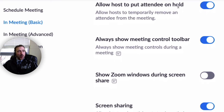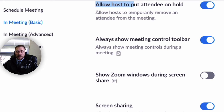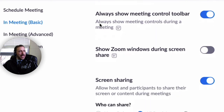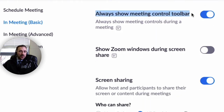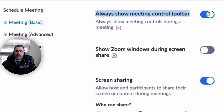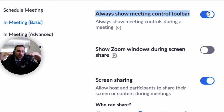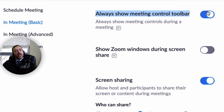Allowing the host to put an attendee on hold basically means I can remove students from my room — I can put them on hold if they're being disruptive, essentially putting them in timeout. I've also enabled always show the meeting control toolbar, which is important when getting started with Zoom. If you don't have this selected, the control bar will hide itself after a while. This prevents it from docking so you can always see the controls at any point in time.